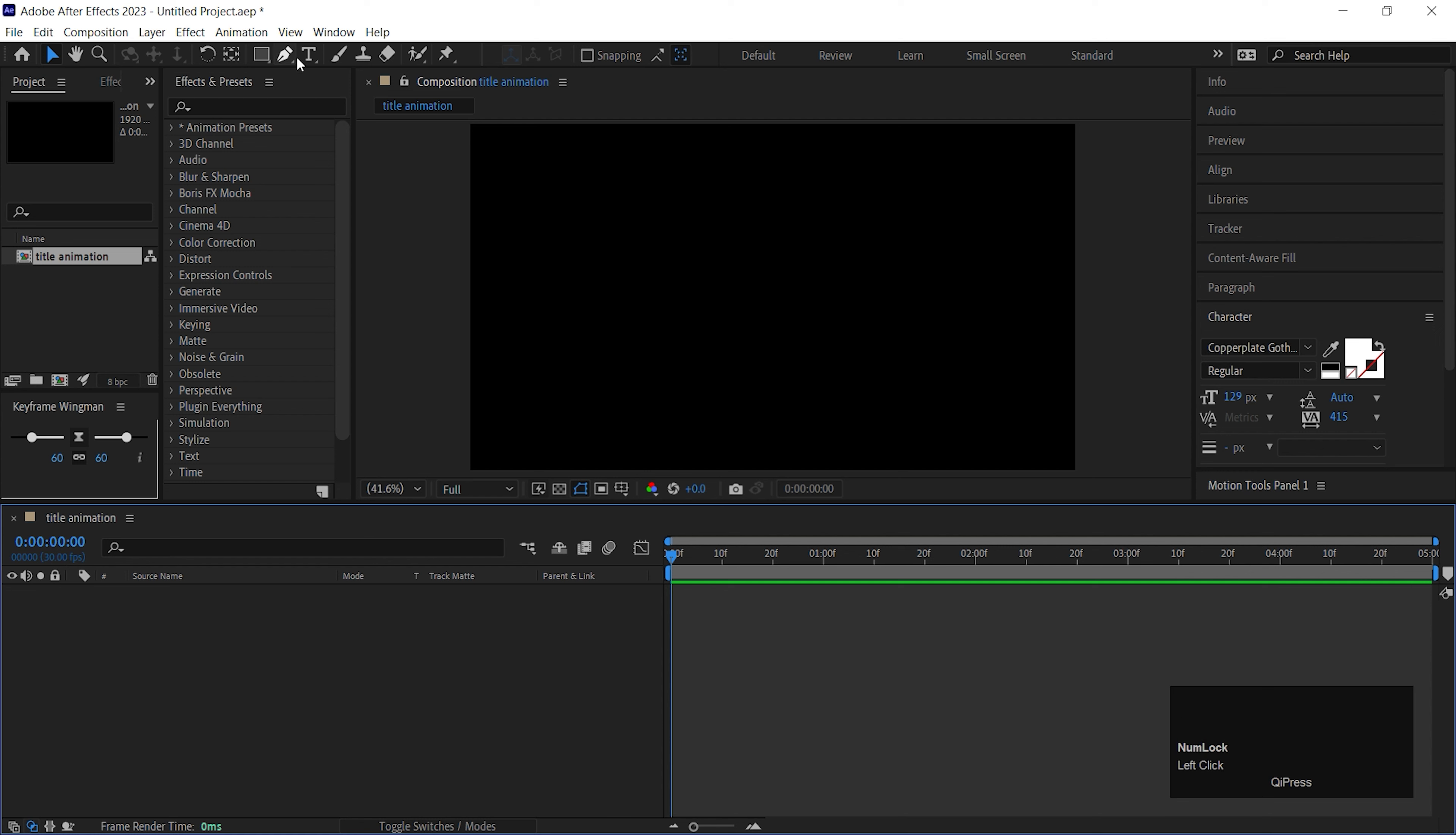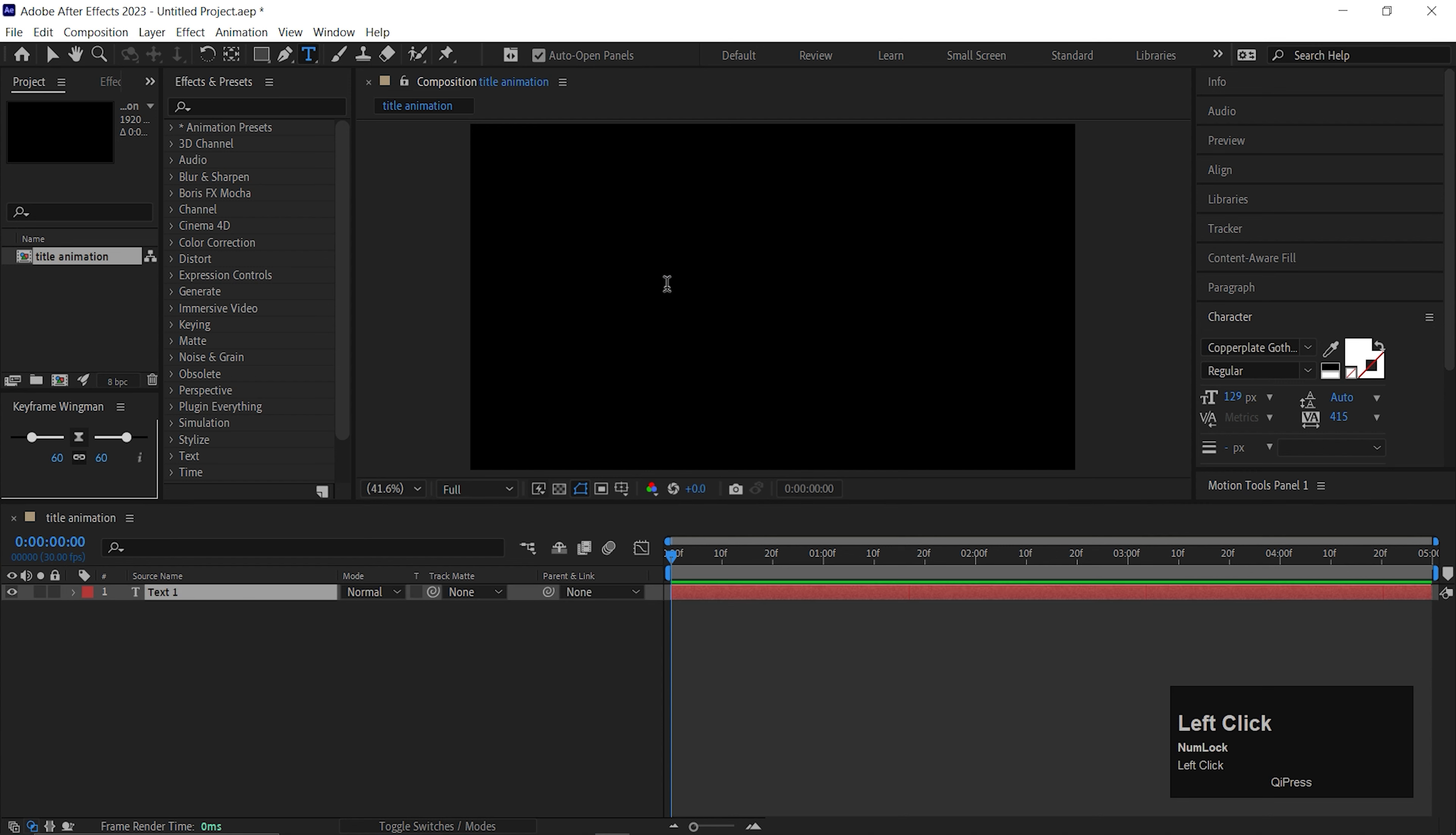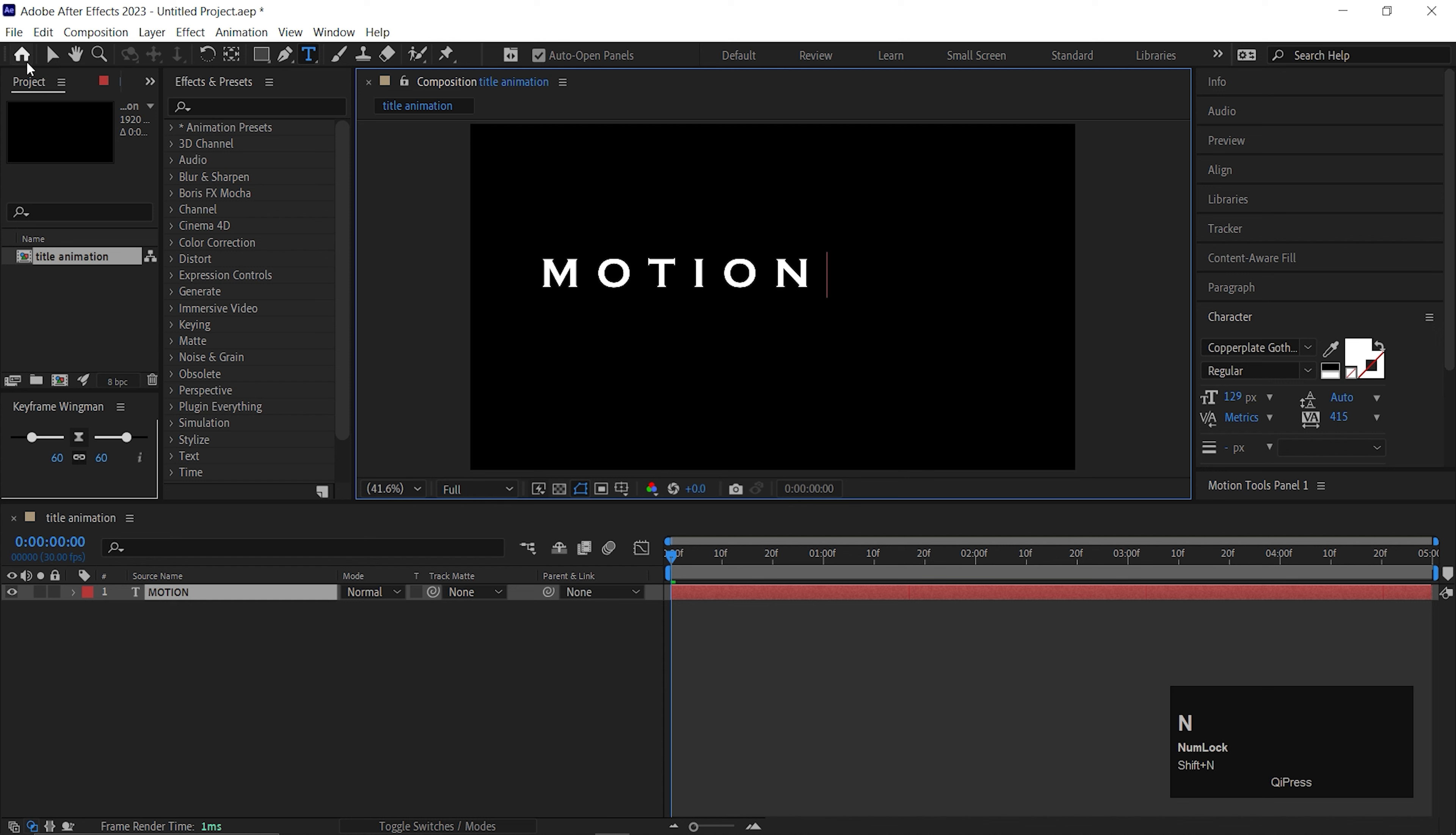Hey guys, I'm Aetheles and welcome back to FreakMotion. In today's video, we are going to create an awesome title animation inside of After Effects.